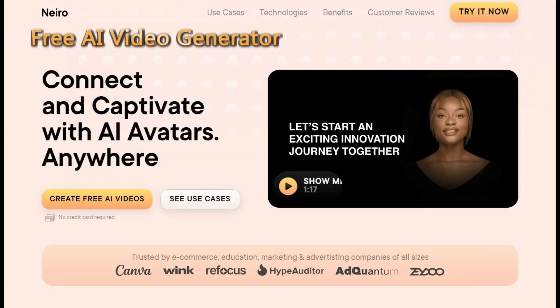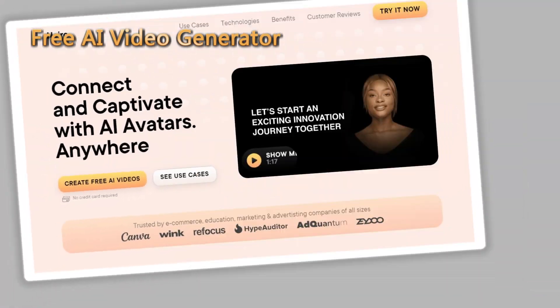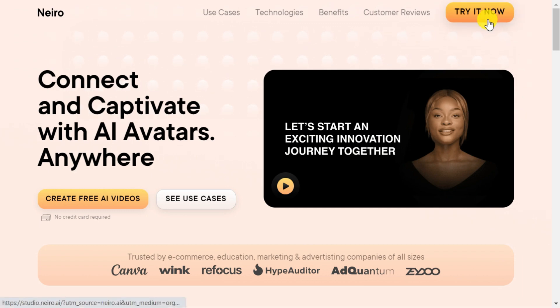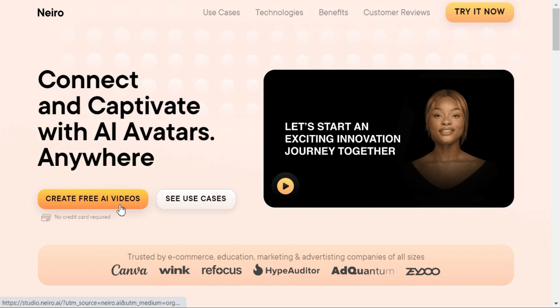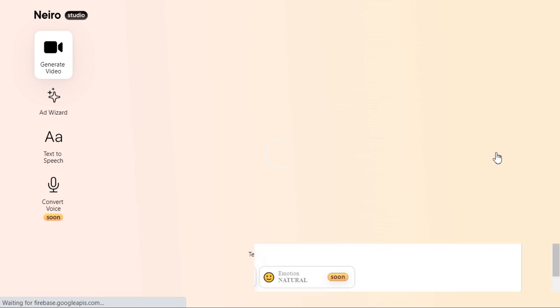Part 1: Free AI Video Generator. Go to the Nero AI website — you can find the link in this video's description. Click the "Create free AI videos" button to open Nero AI Studio.